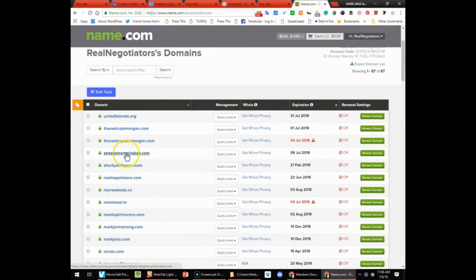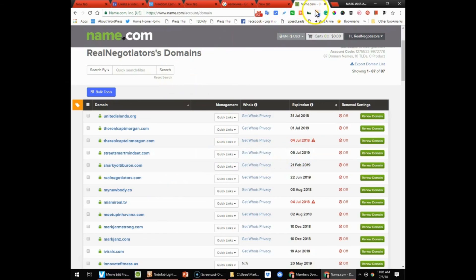Let's just make sure that we've got it. Street Smart Mindset, we got it. All right, so that's how you do it.